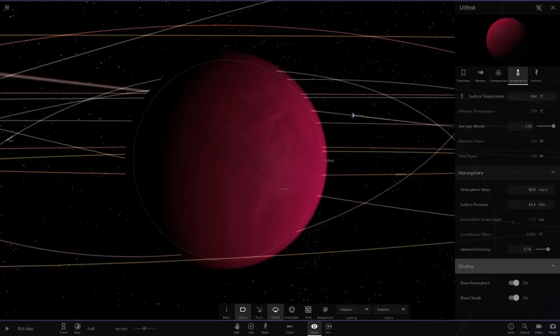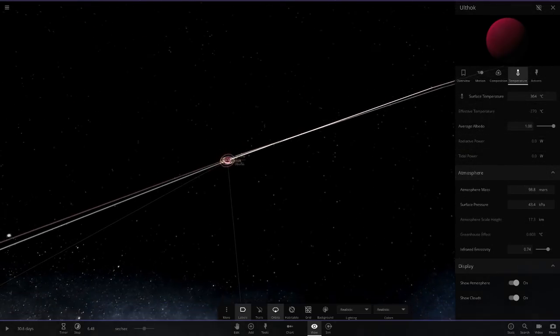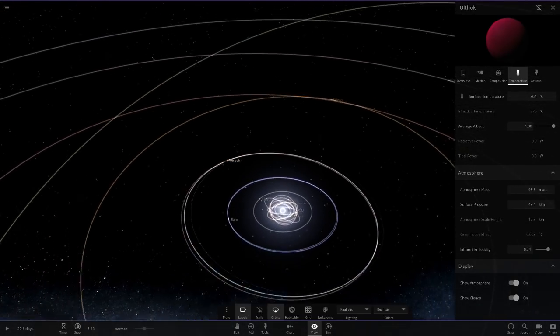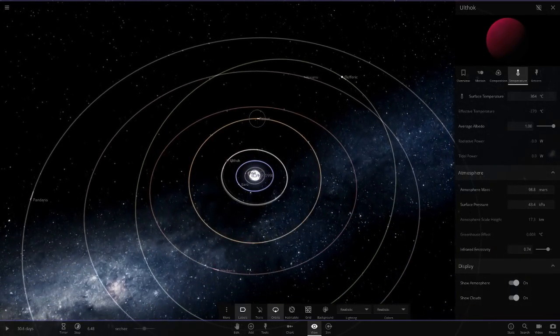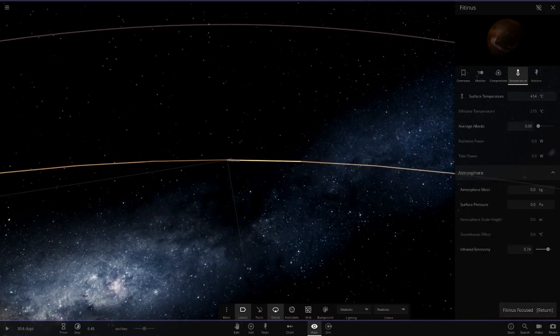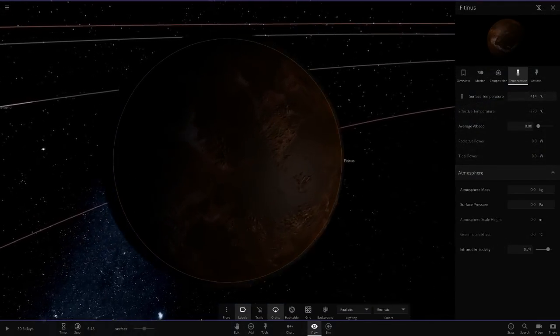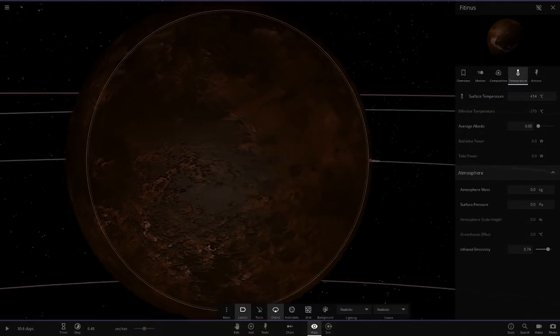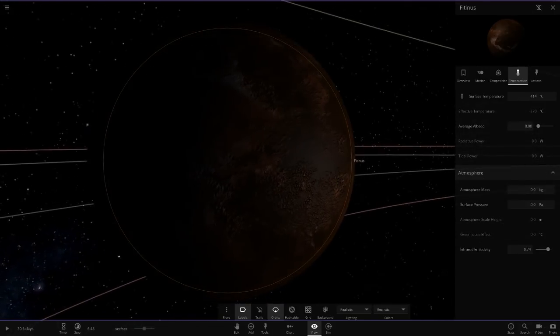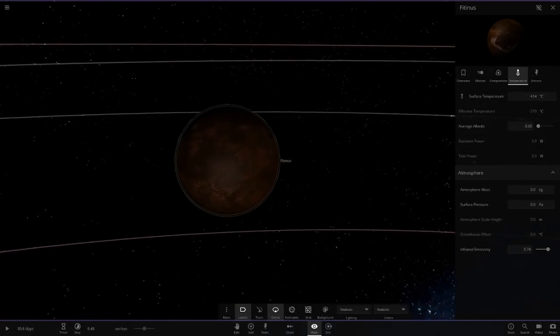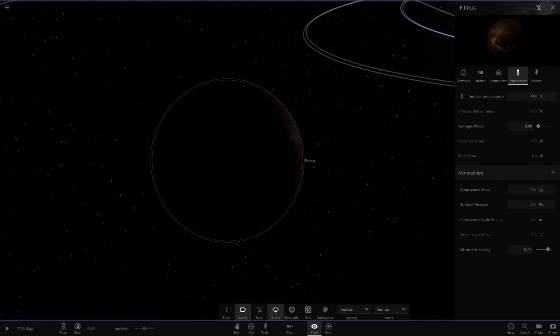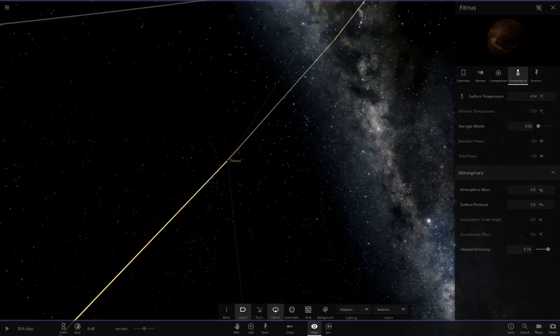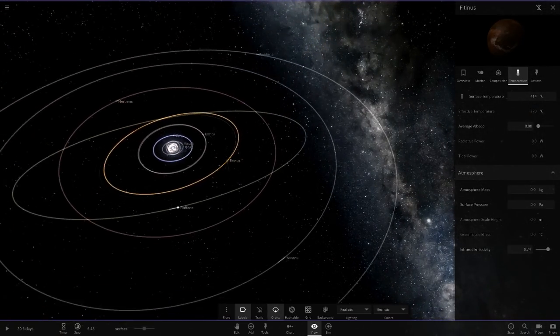Next up we've got Fittina here. This one's at 400 degrees as well, more like a Mercury by the looks of it. More a dark colored, no atmosphere, nothing like that. It doesn't reflect any light at all, so this is a pretty hot one and it will never cool down hardly.